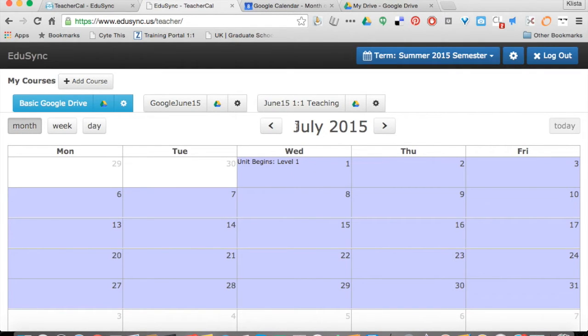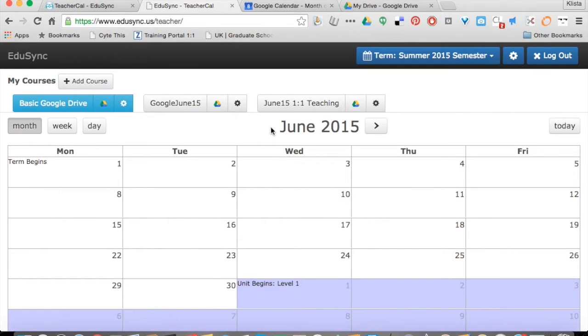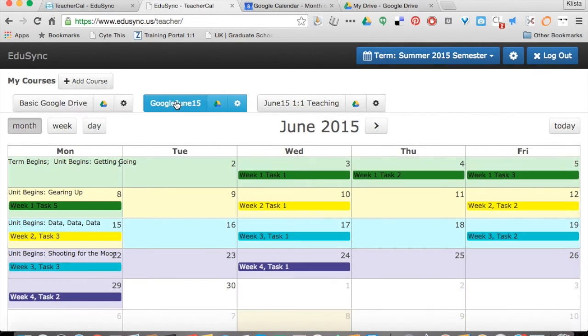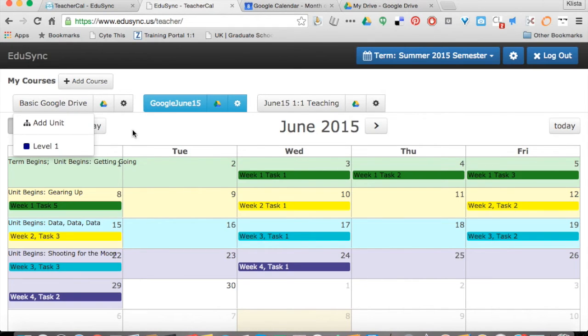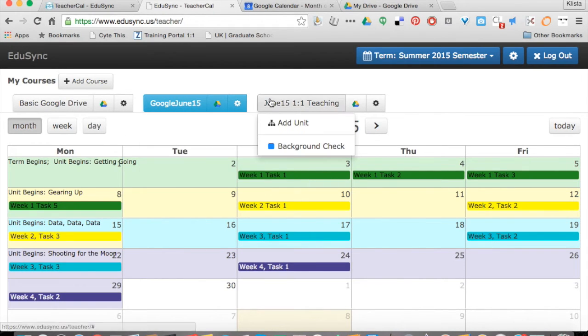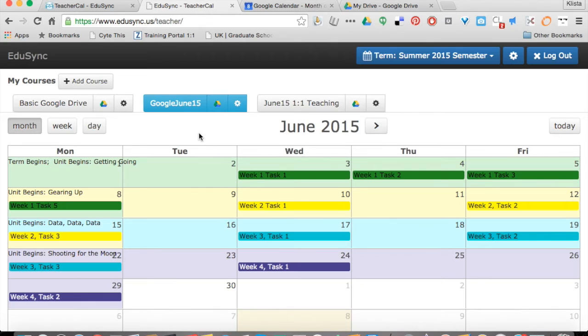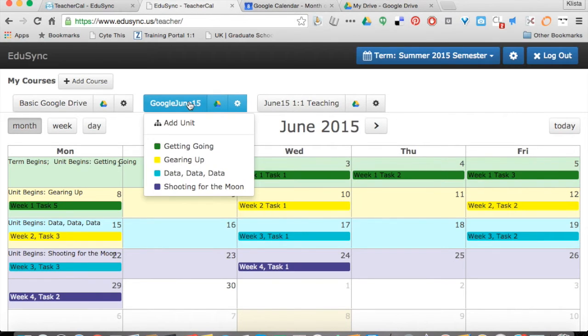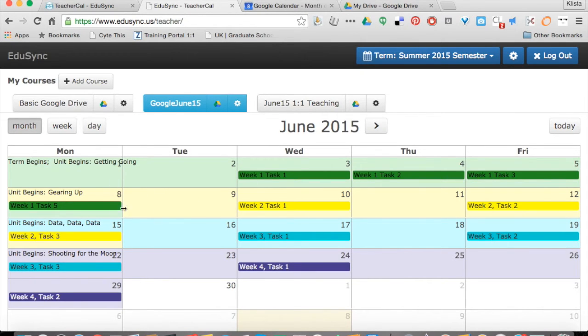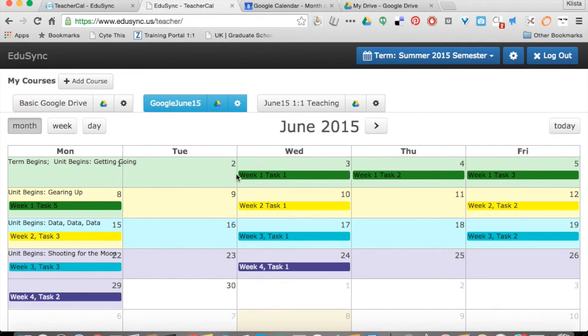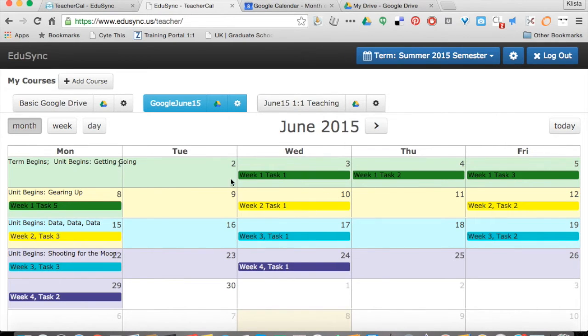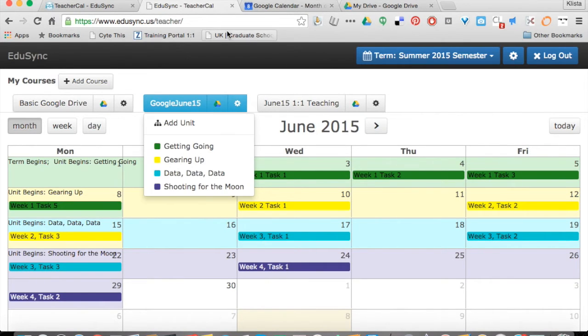It opens to July. I'm going to go back a month and take a look at this course. You can see I've got my different courses up here at the top. Since this one is highlighted, I've got different colors going on each week in each unit. For each one it says week one, task one, and so on.